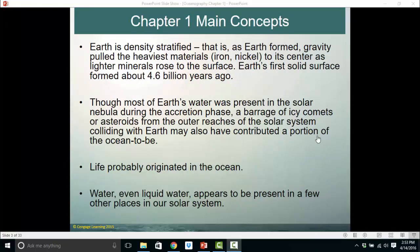Some other key concepts from chapter one: Earth is density stratified, meaning as the Earth formed, gravity pulled the heaviest stuff — iron and nickel — to the center, making the core, while lighter materials like aluminum, silicon, and oxygen were pushed to the surface. Earth's first solid surface theoretically formed about 4.6 billion years ago. Most of Earth's water was present during the solar nebula, though a barrage of icy comets or asteroids may have also contributed to the ocean. Life probably originated in the ocean, and liquid water appears to be present in at least a few other locations in our solar system.